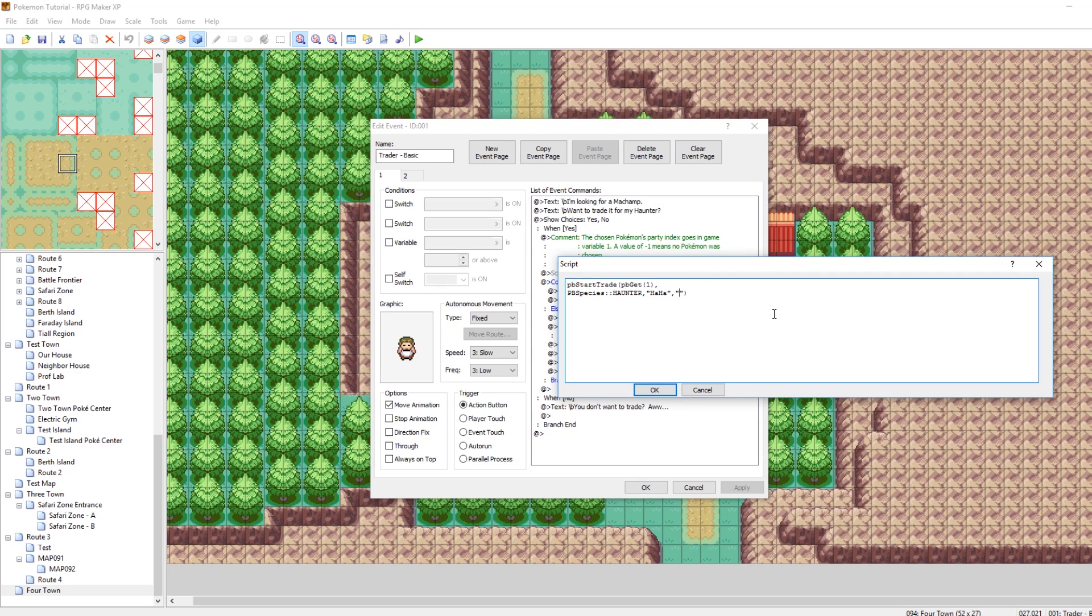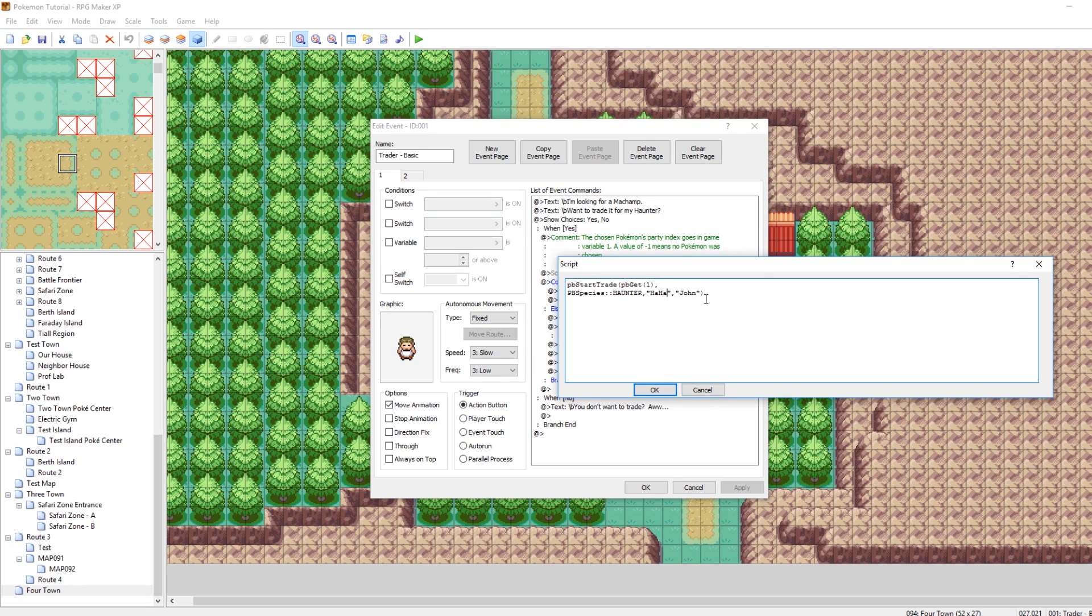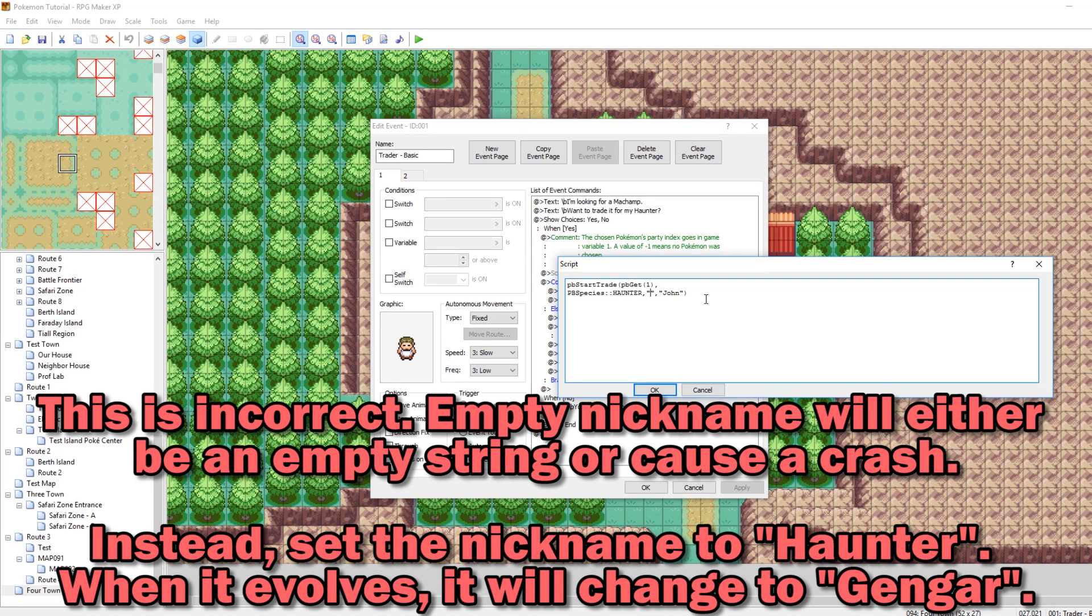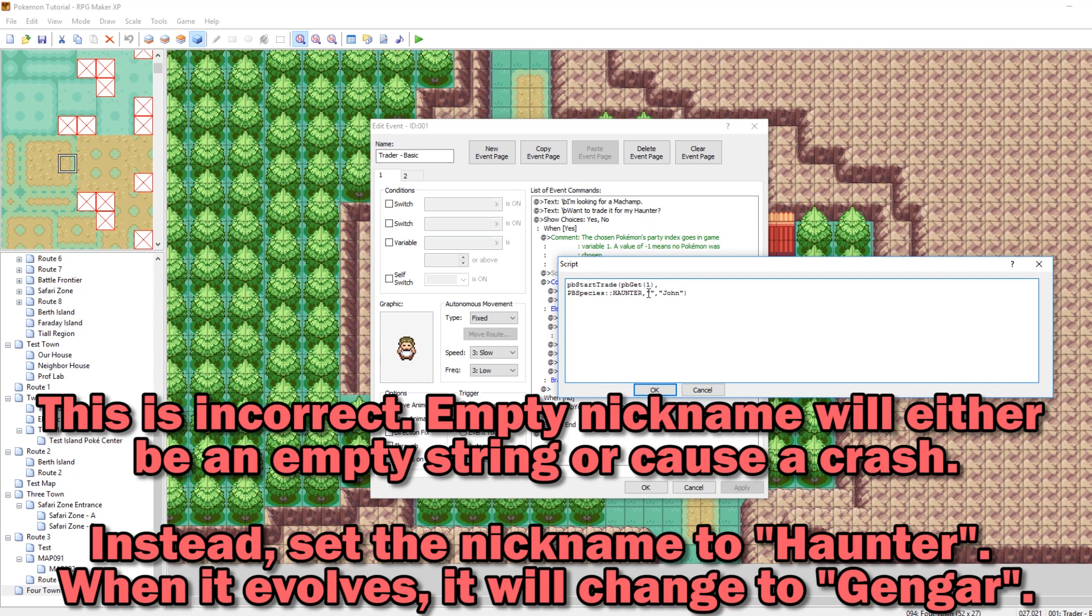Essentially, this is the Pokemon you're going to receive from the trade. This is the nickname of the Pokemon, and this is the owner of the Pokemon. So let's name this guy John. Let's make it so that way the haunter he trades us is named... It could just have no nickname. Essentially, if you just leave this empty, there won't be a nickname.